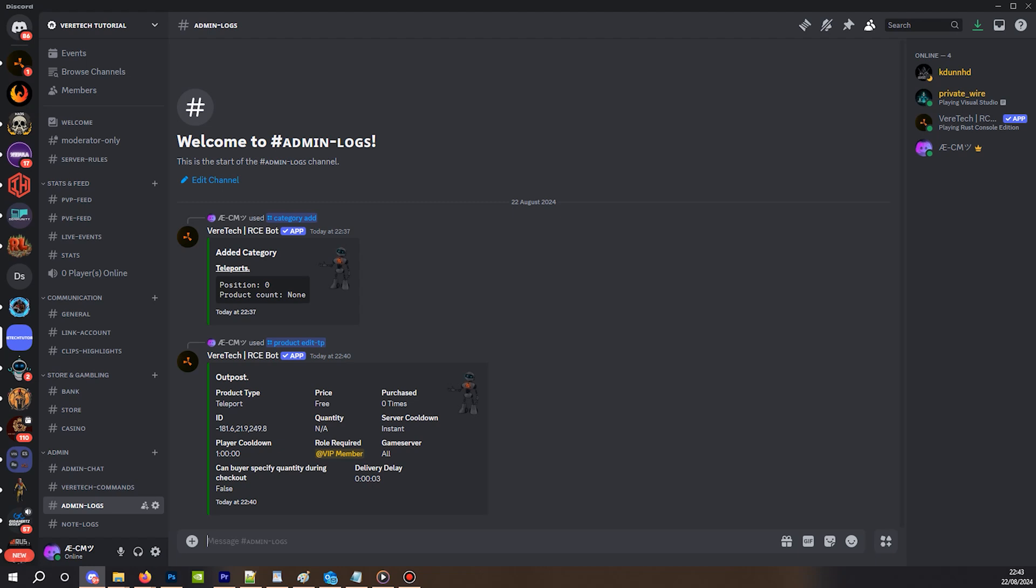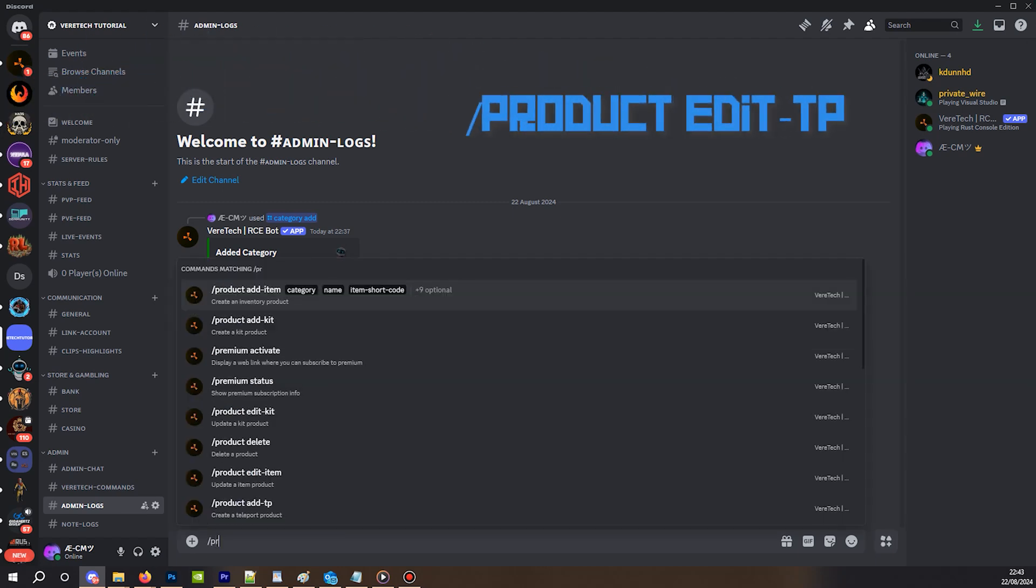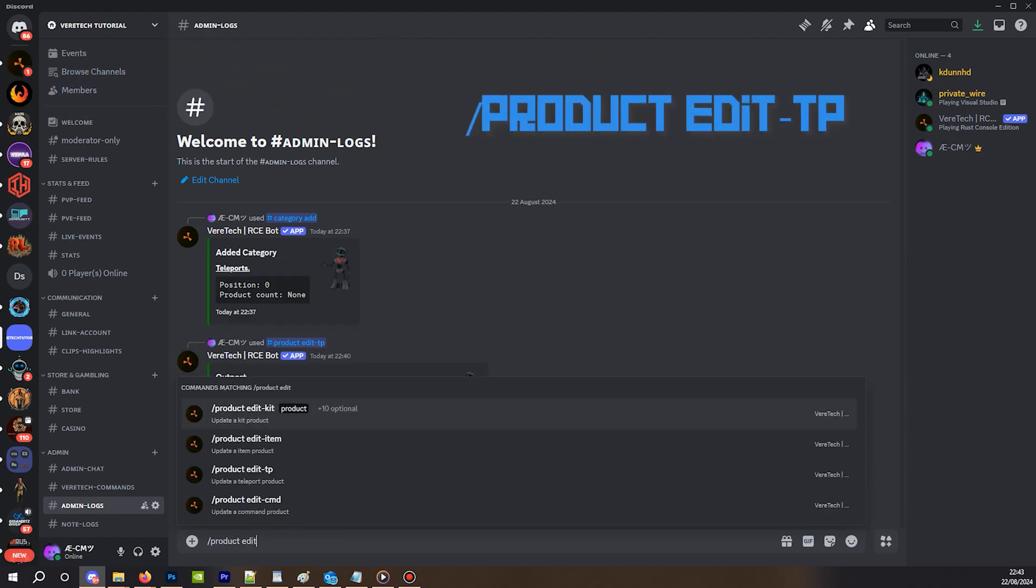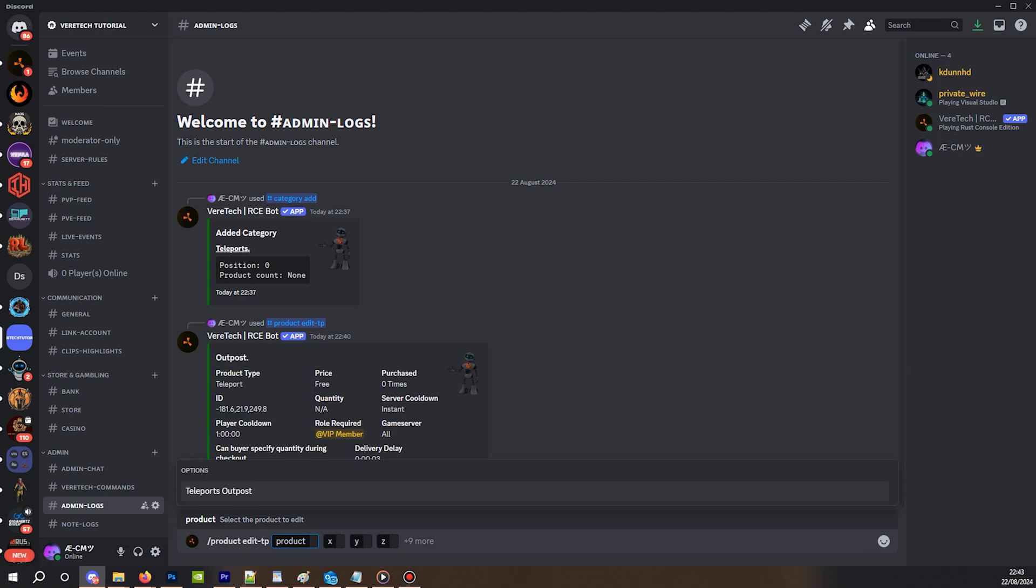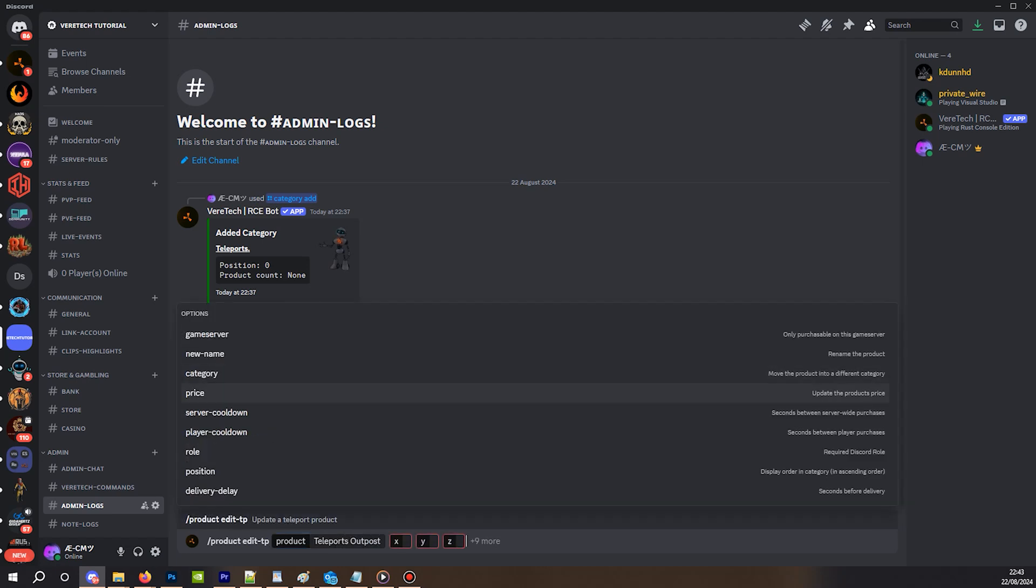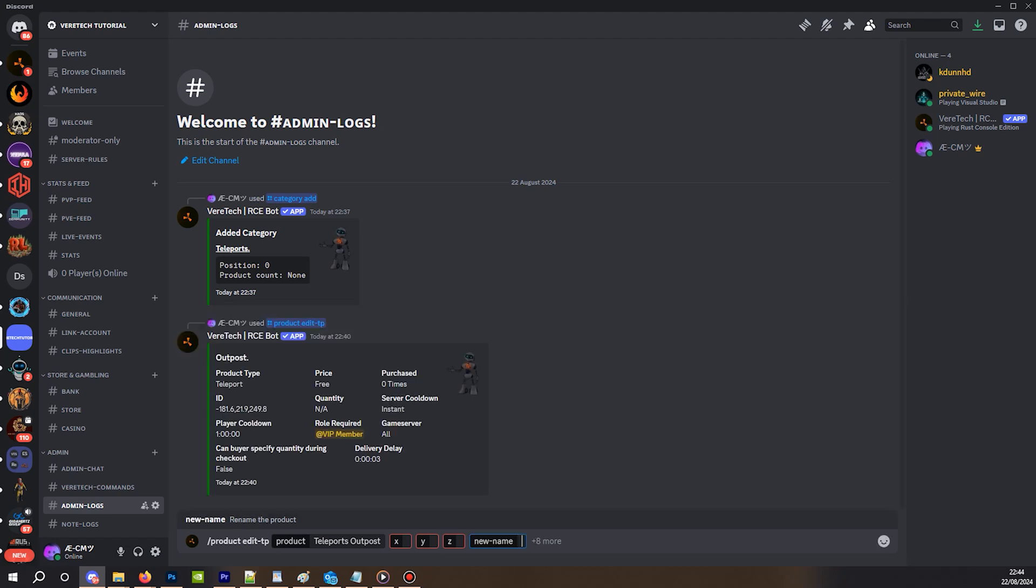So let's say you've made a mistake or you want to edit something on that teleport. Maybe the price, a cooldown, or even add and remove certain roles. We can do this using the slash product edit hyphen TP. Here we will be shown all of our options. Again, if this exceeds 25, then we might have to type for autocomplete to kick in. I'm selecting outpost, and you'll see all of the options again to carry out any edits. One thing I will say, with the teleports, it is mandatory for you to re-enter the coordinates for them, so please make sure you have them on hand if you're not going to change them.